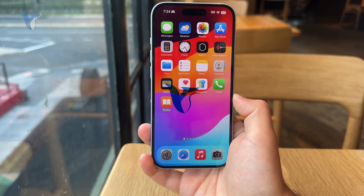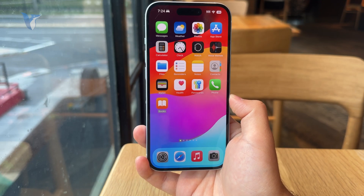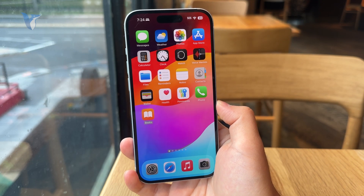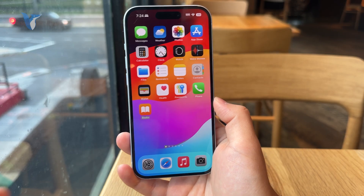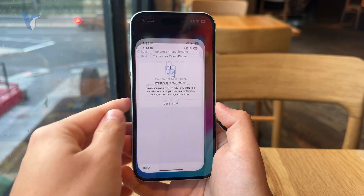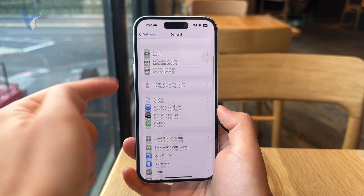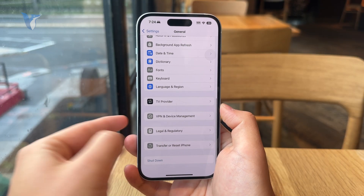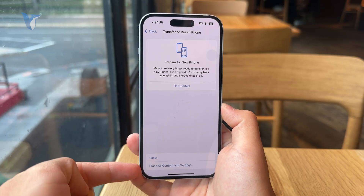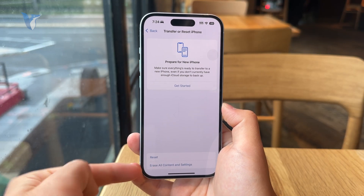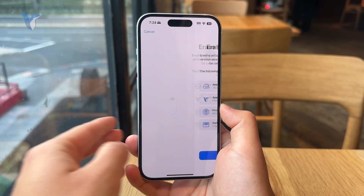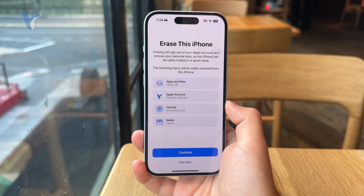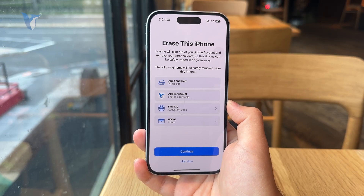So what does happen when you erase your iPhone? Inside of the Settings, in the General section, entirely at the bottom, we have the Transfer or Reset iPhone section, and at the bottom entirely in there we have Erase All Content and Settings. When you click on this, it will basically tell you what exactly is going to be erased.